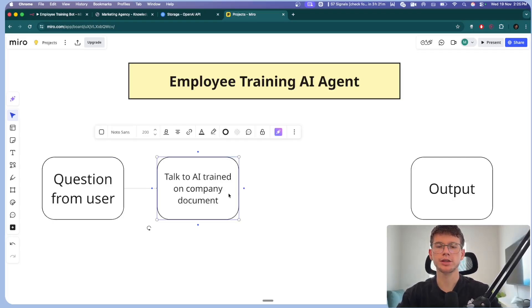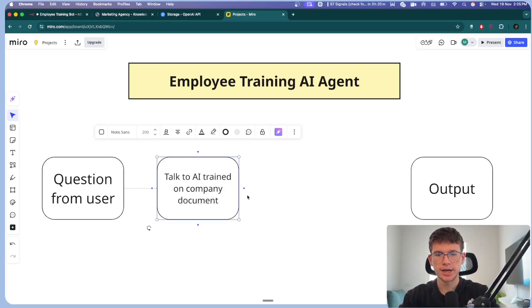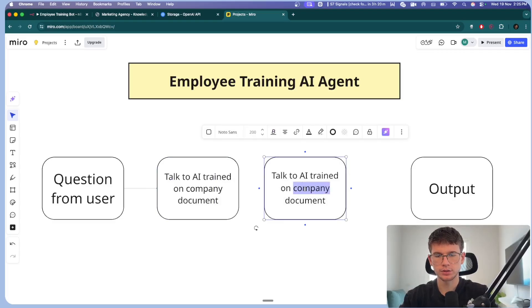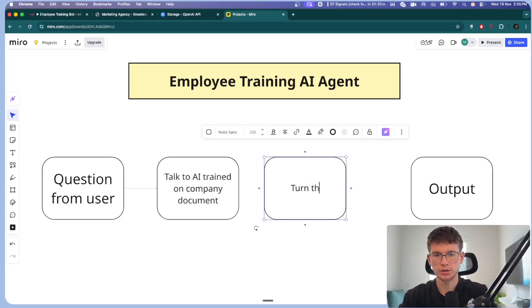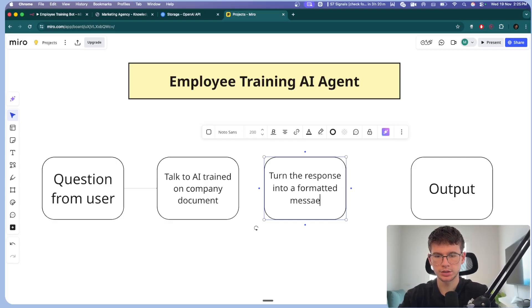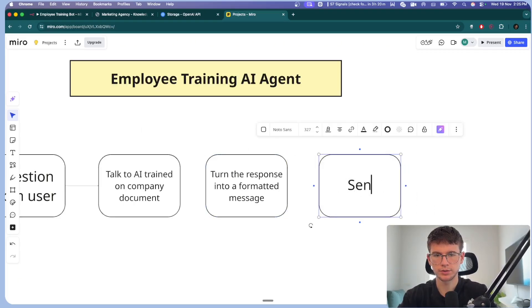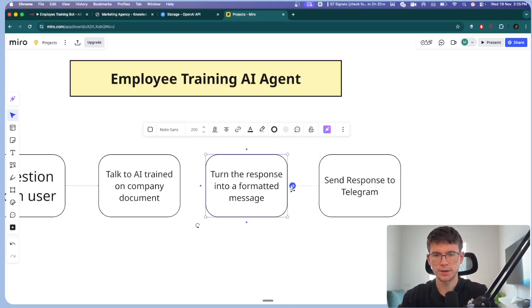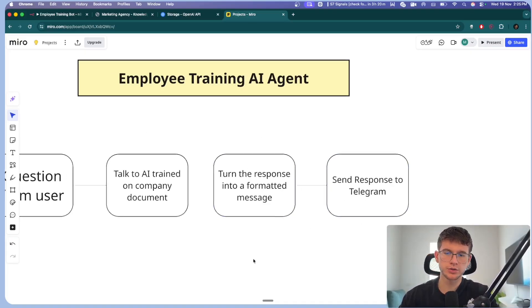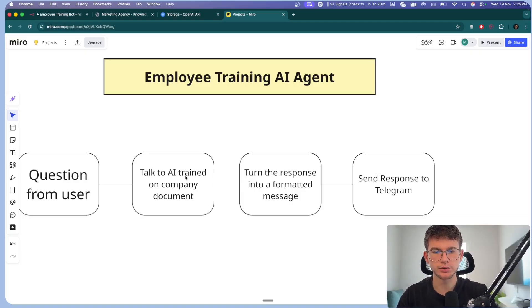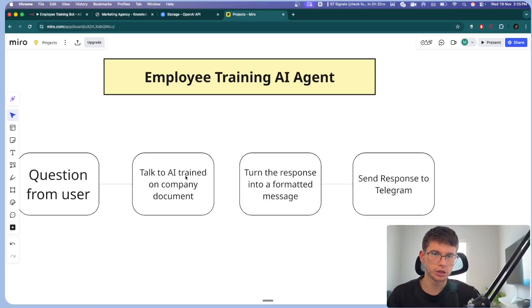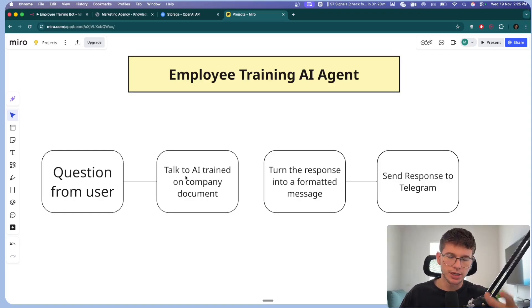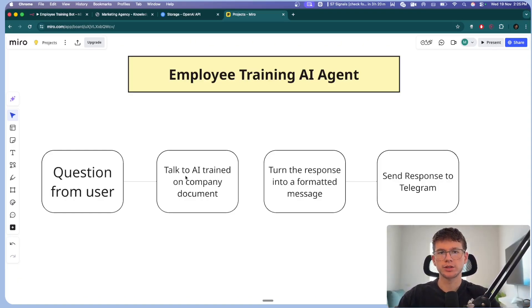We have an input, which is the question from employee or question from user. And then we want to talk to AI trained on company document. And then now we should have gotten the actual answer from the document. And all we want to do here is we want to clean up, actually turn the response into a formatted message, which will then send response to Telegram.